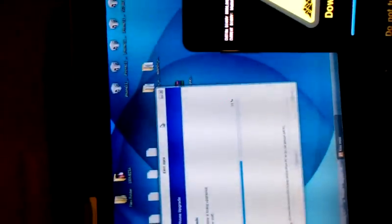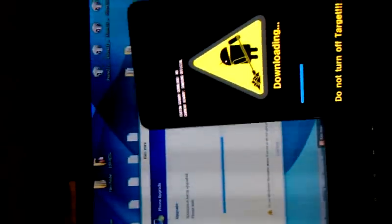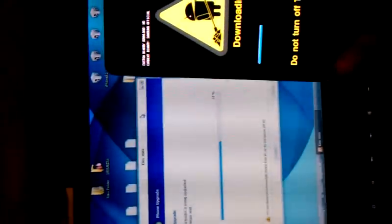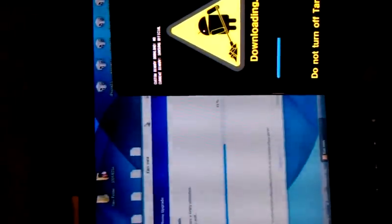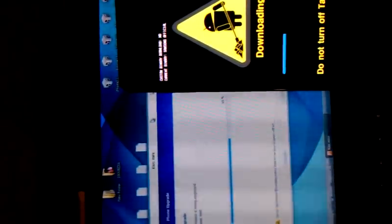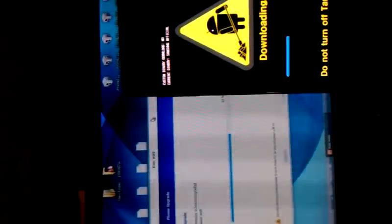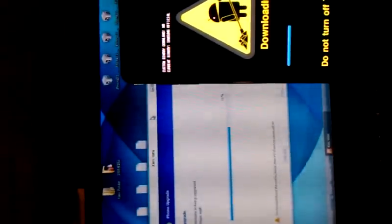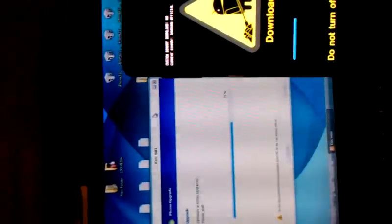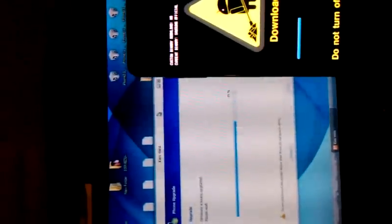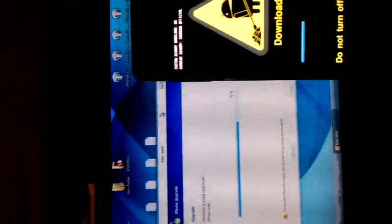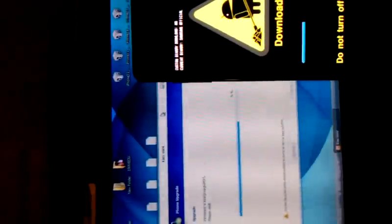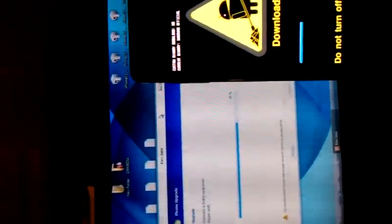Alright, there we go. 42, it's going to stop there for a little bit, it's going to start again. There we go, 45, 47, 50. Alright, 72 and gone.